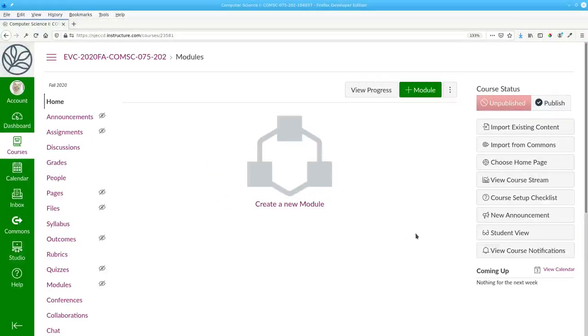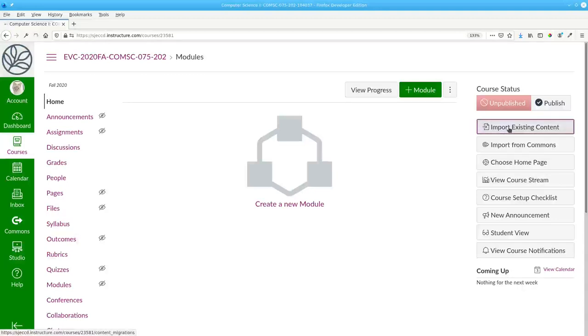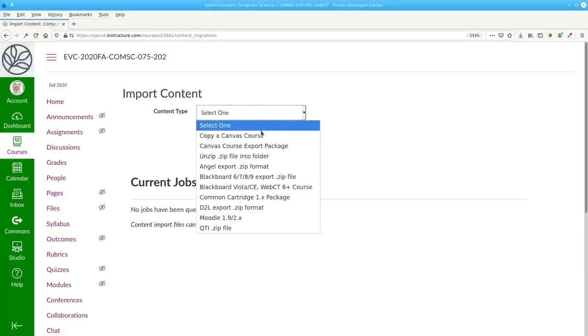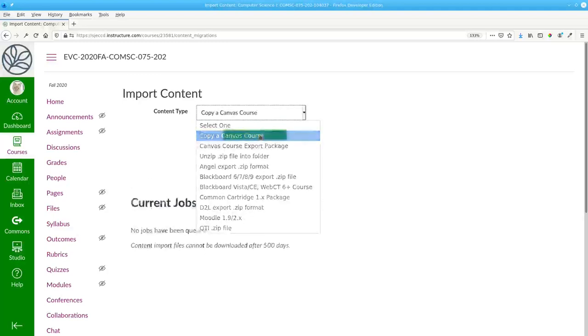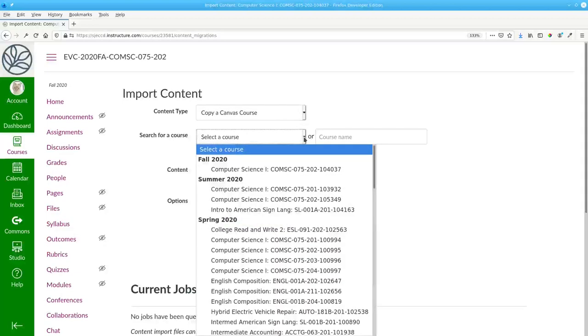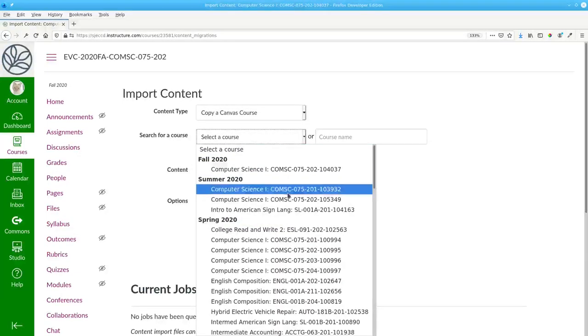Go to the shell for the new course and import existing content. Select copy a Canvas course and find the course you want to copy.